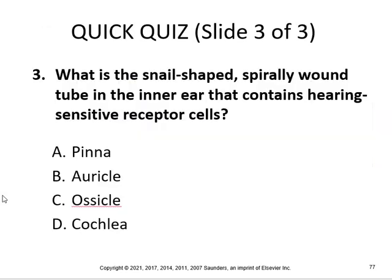The snail-shaped spirally wound tube in the inner ear that contains hearing-sensitive receptor cells is the cochlea.